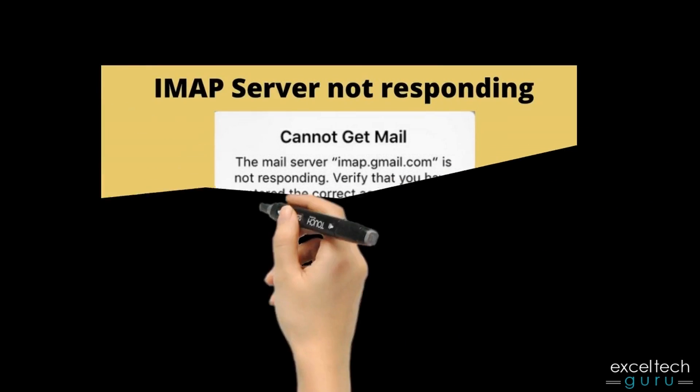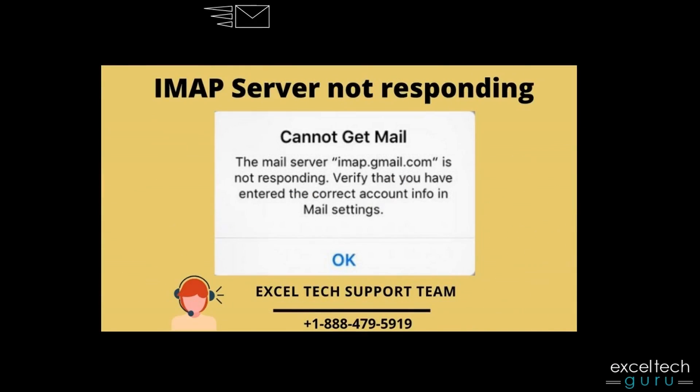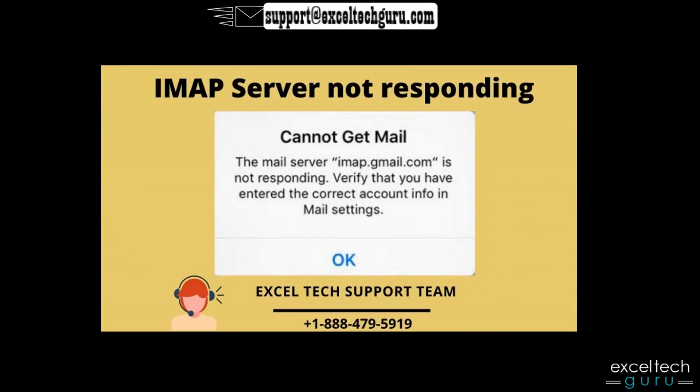Please call us if you are unable to solve the issue, to talk with the experts.